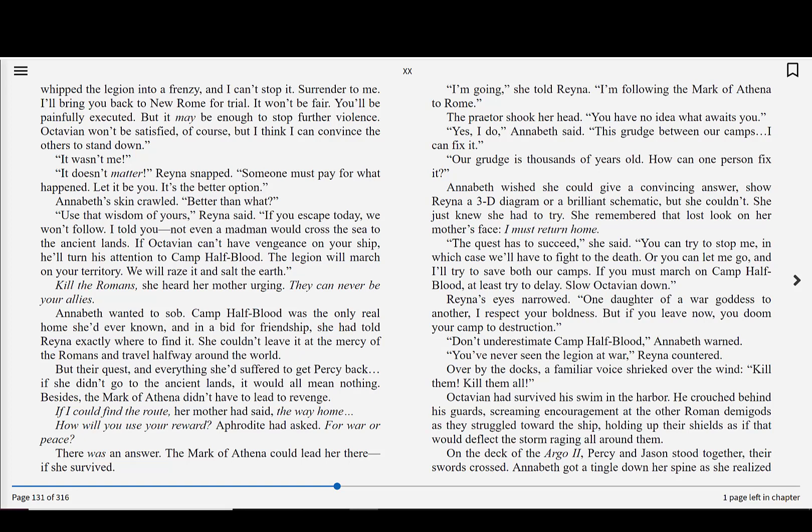Our grudge is thousands of years old. How can one person fix it? Annabeth wished she could give a convincing answer. Show Reyna a 3D diagram or a brilliant schematic. But she couldn't. She just knew she had to try. She remembered that lost look on her mother's face. I must return home. The quest has to succeed, she said. You can try to stop me, in which case we'll have to fight to the death. Or you can let me go, and I'll try to save both our camps. If you must march on Camp Half-Blood, at least try to delay. Slow Octavian down. Reyna's eyes narrowed.